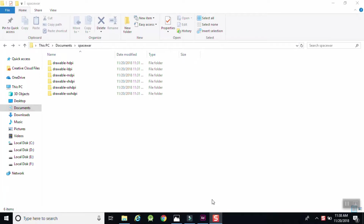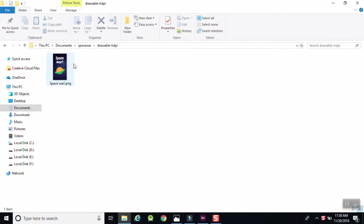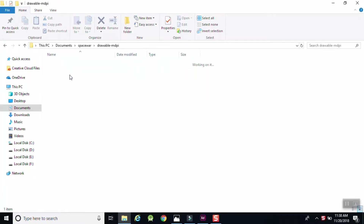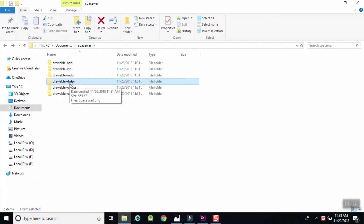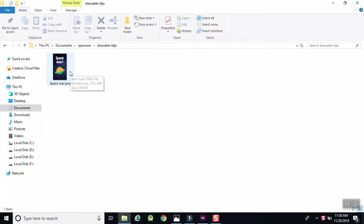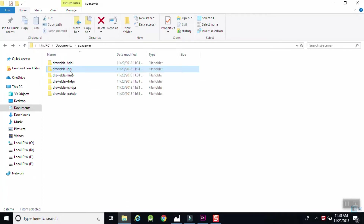This is what we have exported from Adobe XD. Here you can see different dimension folders have been created, and in these folders we have different dimension images of our design. This image is for sdpi, this one is for ldpi, and so on — mdpi and xsdpi. This is the advantage of using Adobe XD combined with Canva.com; both together give us good results. Now I'm going to use these images in my Android application.